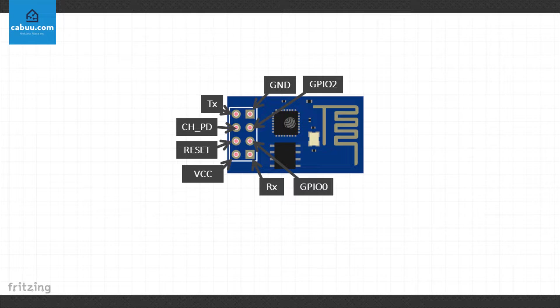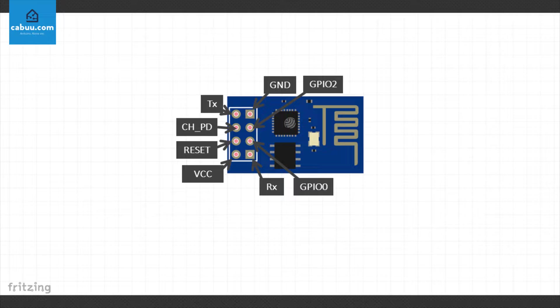The module consists of 8 pins: transmit and receive pins, power from a 3.3V in and ground pins, reset and CHPD, as well as 2 input pins GPIO0 and GPIO2.